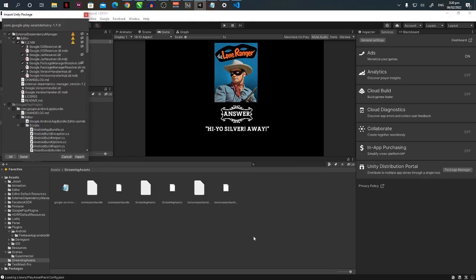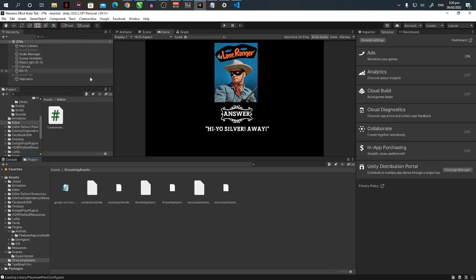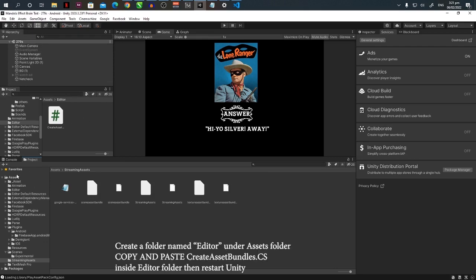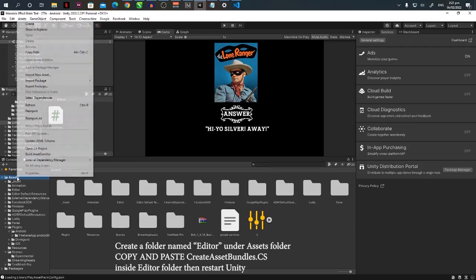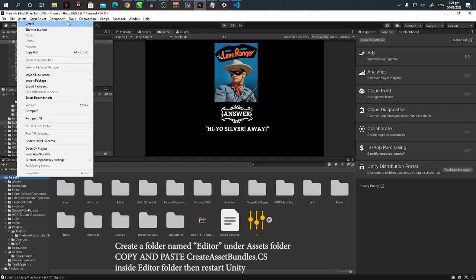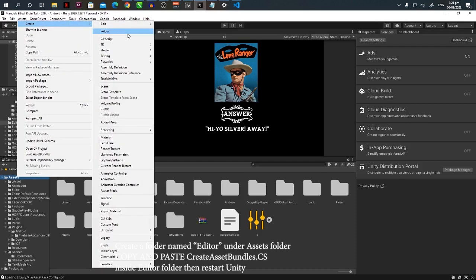Then you will see this screen. Just press the import button to install the package. Then the next thing you have to do is go to your asset folder here and create a new folder.